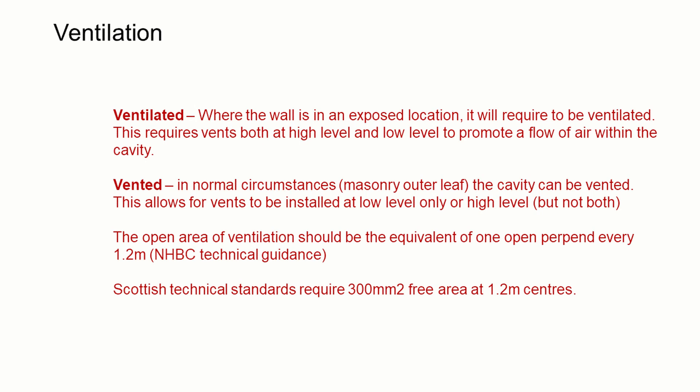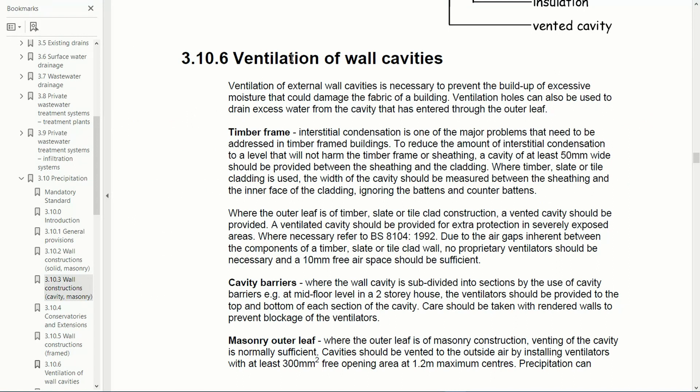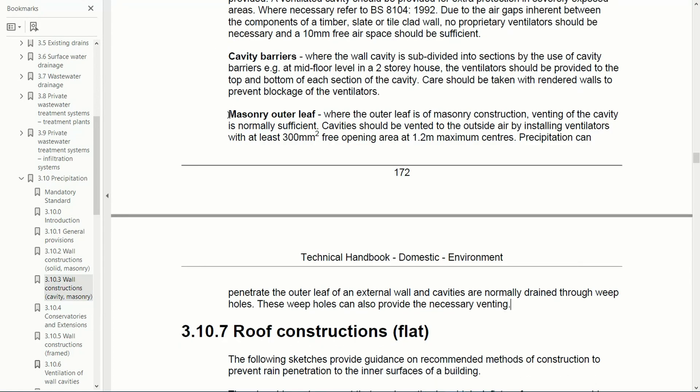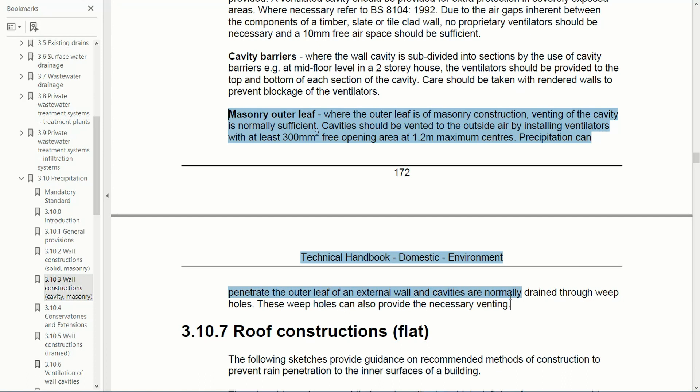The less stringent standard is a vented cavity. In normal circumstances, if that's our masonry outer leaf, we can install vents only at low level or at high level. The NHBC guidelines look for the equivalent of one open perpen every 1.2 metres. The Scottish technical standards give a slightly more exact number: 300 millimetres squared of free area at 1.2 metre centres. In practice both of these are probably exactly the same.